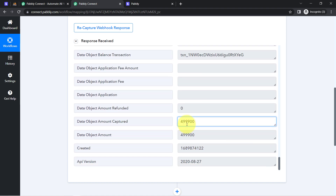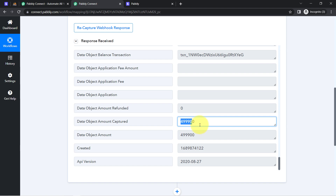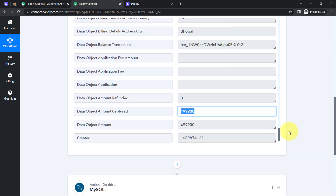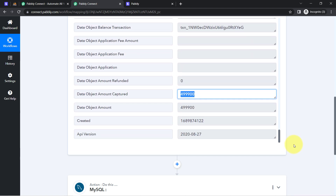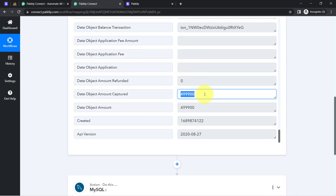You must be thinking we made a payment of only 4999, so why are these extra two zeros visible. Basically, the decimal value has been ignored and it was captured in JSON format with the amount in the smallest currency unit. So don't worry — we will simply divide this number by 100 and this is how we will get the actual amount. We are not going to do this manually; we will do it with the help of automation only. The presence of this data clearly shows that the connection between Stripe Payment Gateway and Pabbly Connect is working absolutely fine.